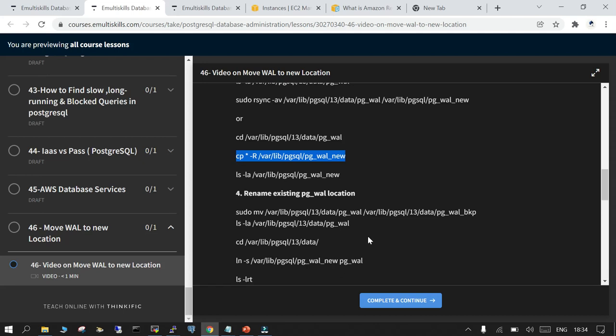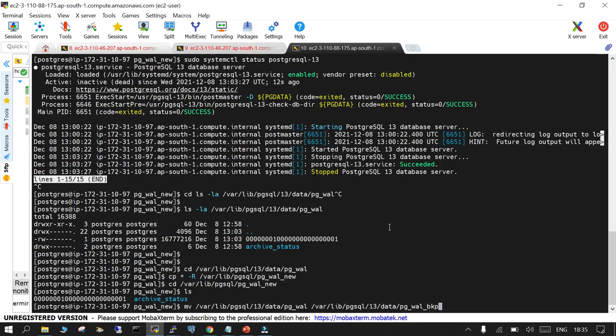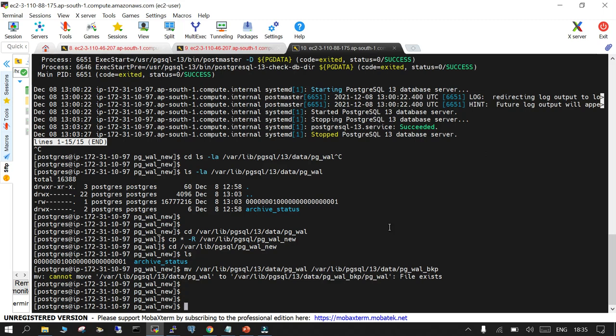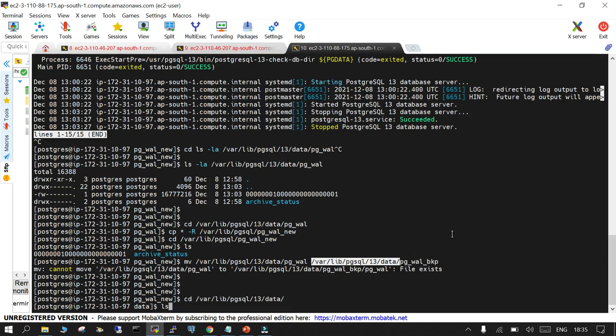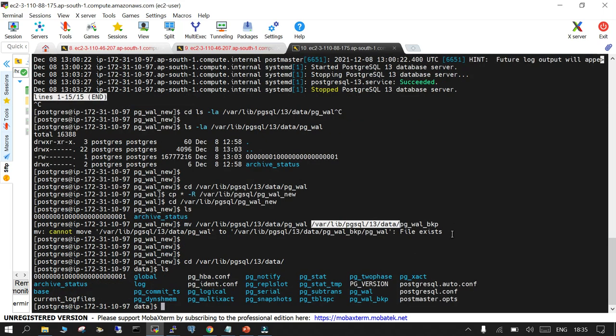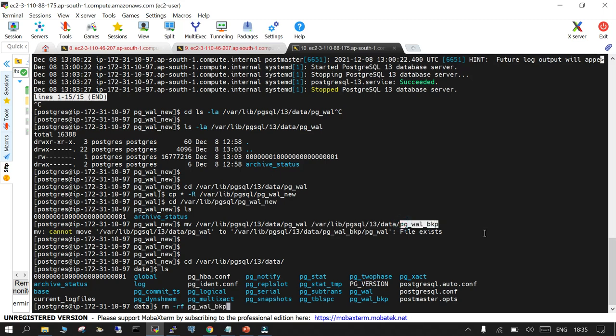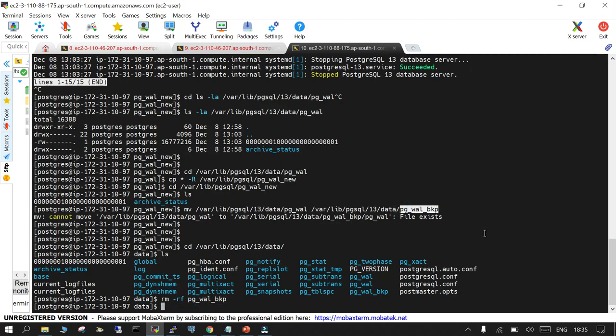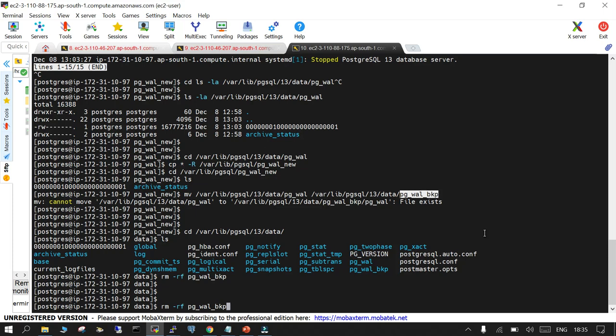Now what we will do is rename the existing WAL location so that by mistake also it's not used. So I already have this one so let me delete this. What I will do is rm-rf - this is the remains from the previous demo - and we will now rename it.